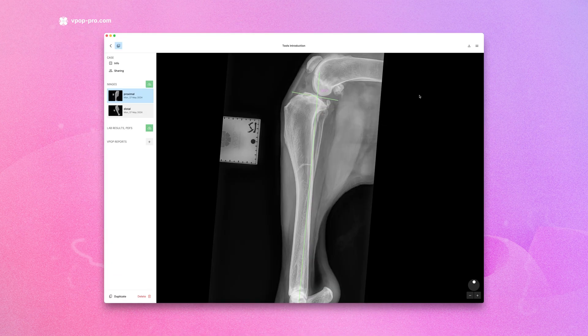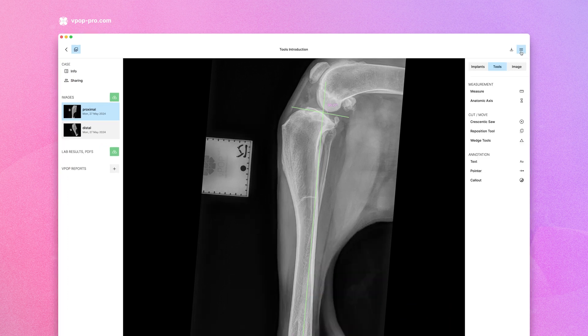To find the Crescentex Saw tool, open the menu in the top right corner. Choose Tools and select Crescentex Saw.